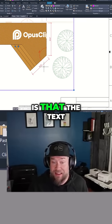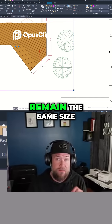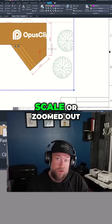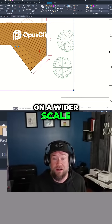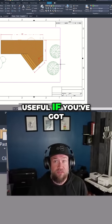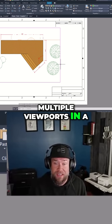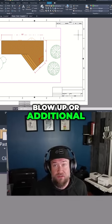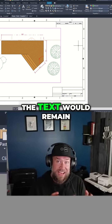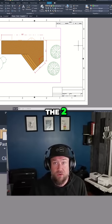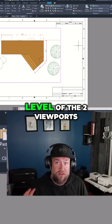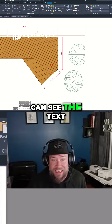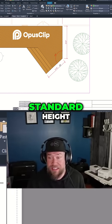What this means is that the text is going to remain the same size regardless if you're zoomed in on a tighter scale or zoomed out on a wider scale. This is especially useful if you've got multiple viewports in a layout — one like this one here, and then say you had a blow-up or additional view to the right. The text would remain the same size between the two regardless of the zoom level of the two viewports.